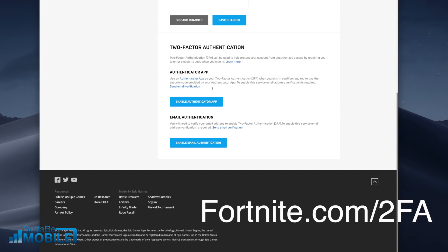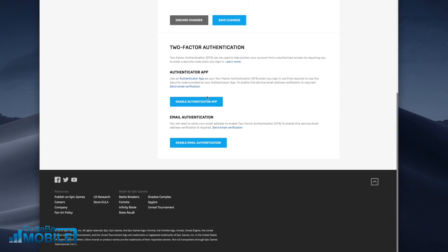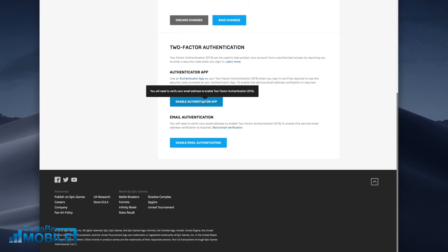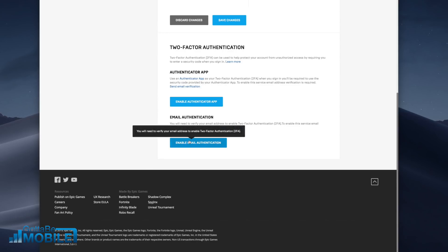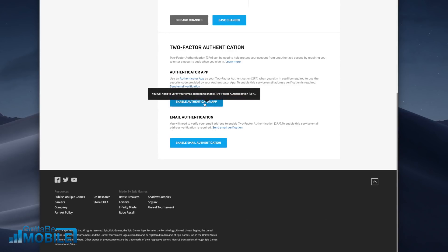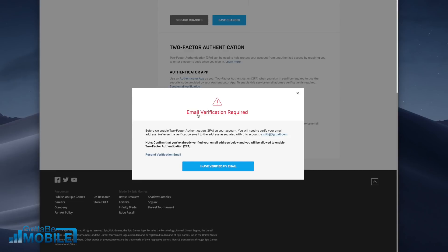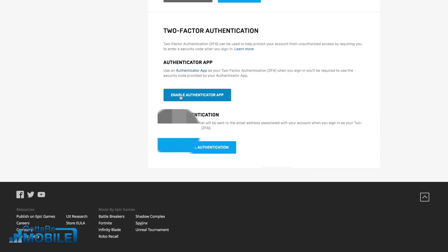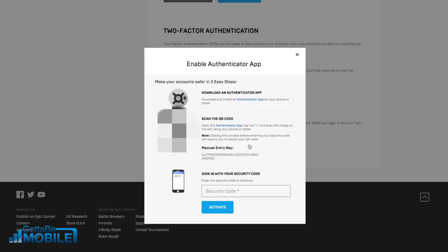Now you need to choose if you want to use an authenticator app which lives on your phone or if you want email authentication where they're going to send you a code. I'm going to choose authenticator app and with this you can use an app from Google, you can use an app from LastPass, from Microsoft, or from a variety of other services. No matter which of these you choose, you need to make sure that your email is verified. Now that that's all set up, click on enable authenticator app.